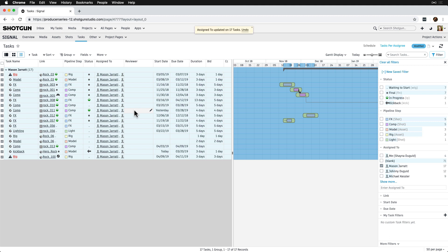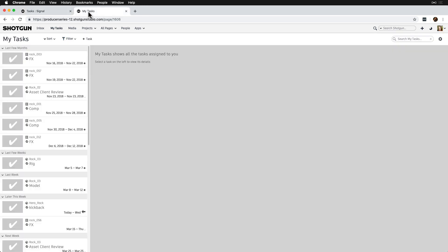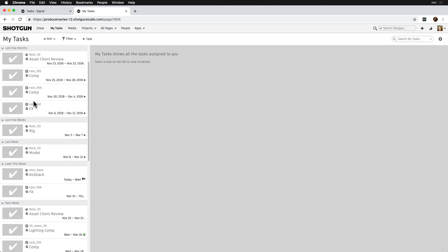And now that we have these tasks assigned to us, let's navigate to My Tasks. Here we can see all the tasks assigned to me, and this is what all of the artists we're steering will see when tasks are assigned to them.